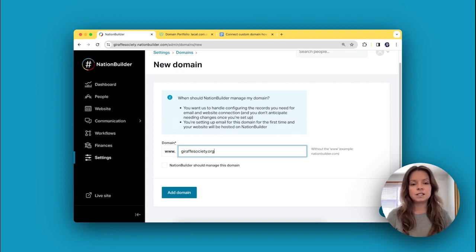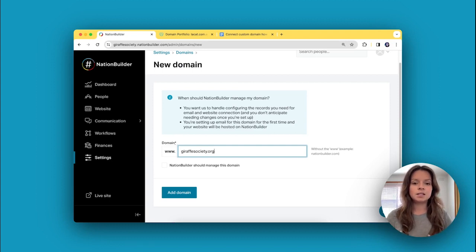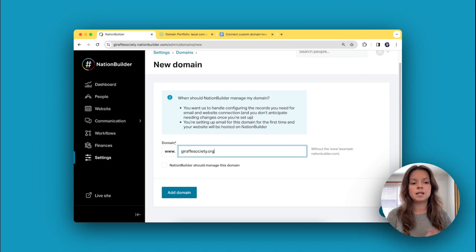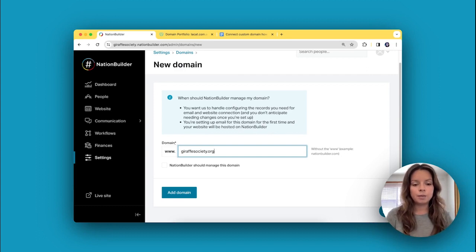Especially if you're going to be using a NationBuilder website and your custom domain is brand new and you'd like to use it with that website, NationBuilder should manage your domain.